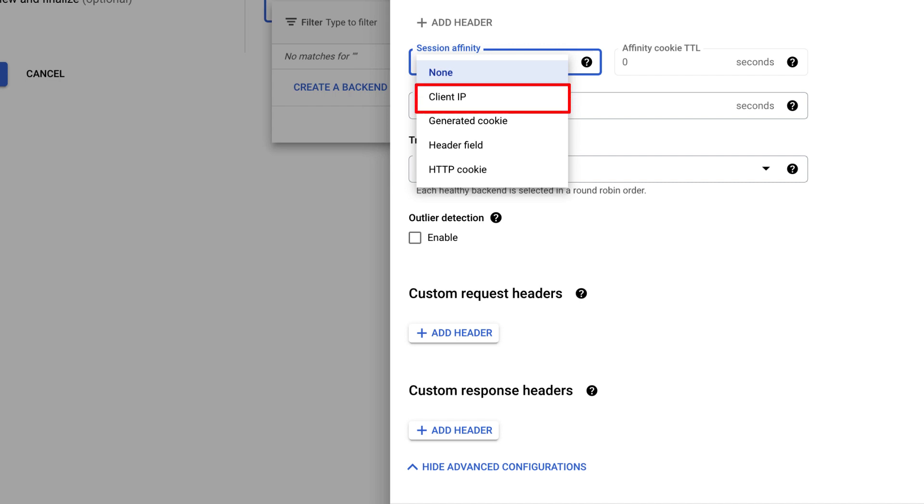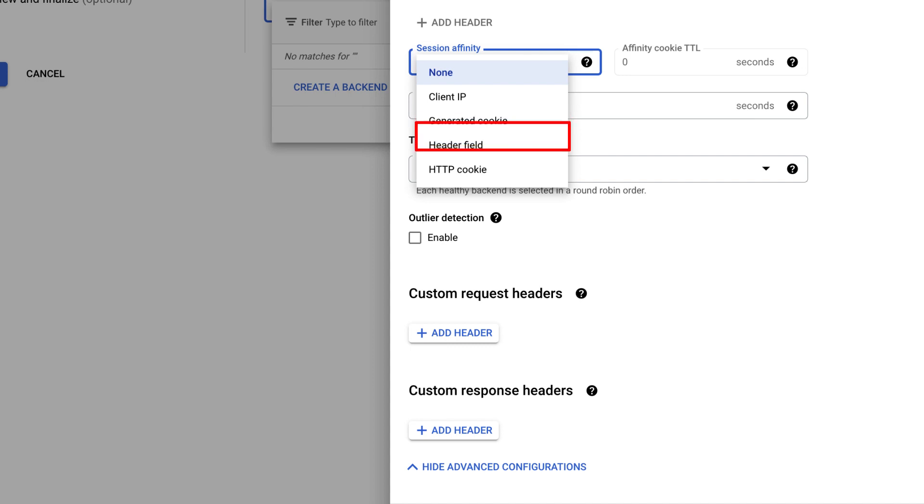In Client IP, connections from the same source and destination IP address go to the same instance. In Generated Cookie, connections with the same load balancer generated cookie go to the same instance. In HeaderField Affinity, the proxy hashes the value of a specified header.